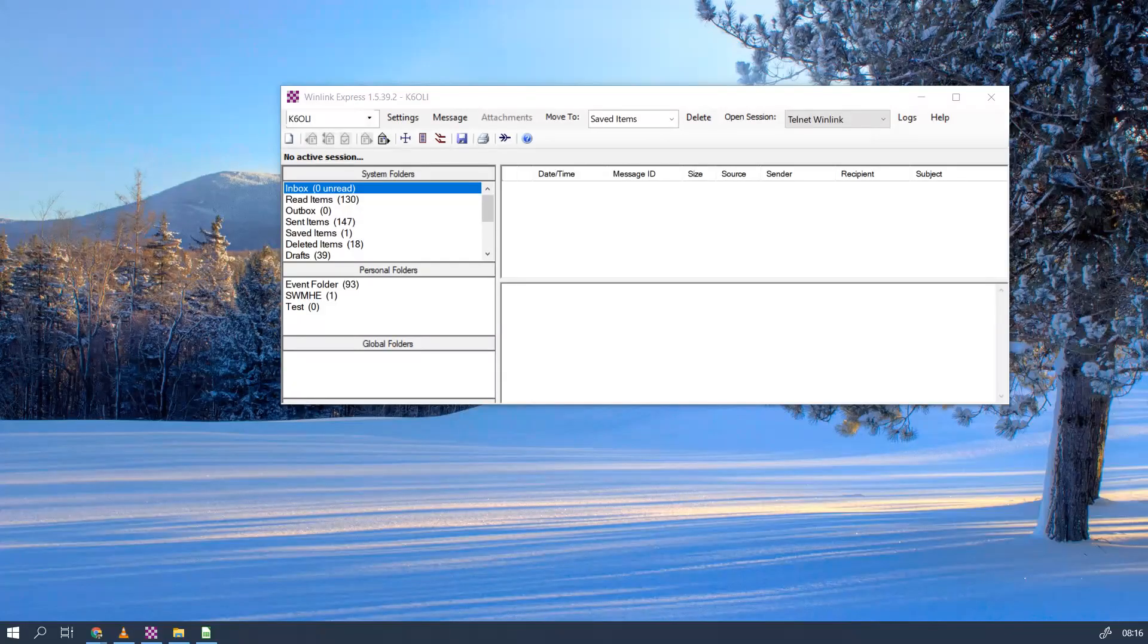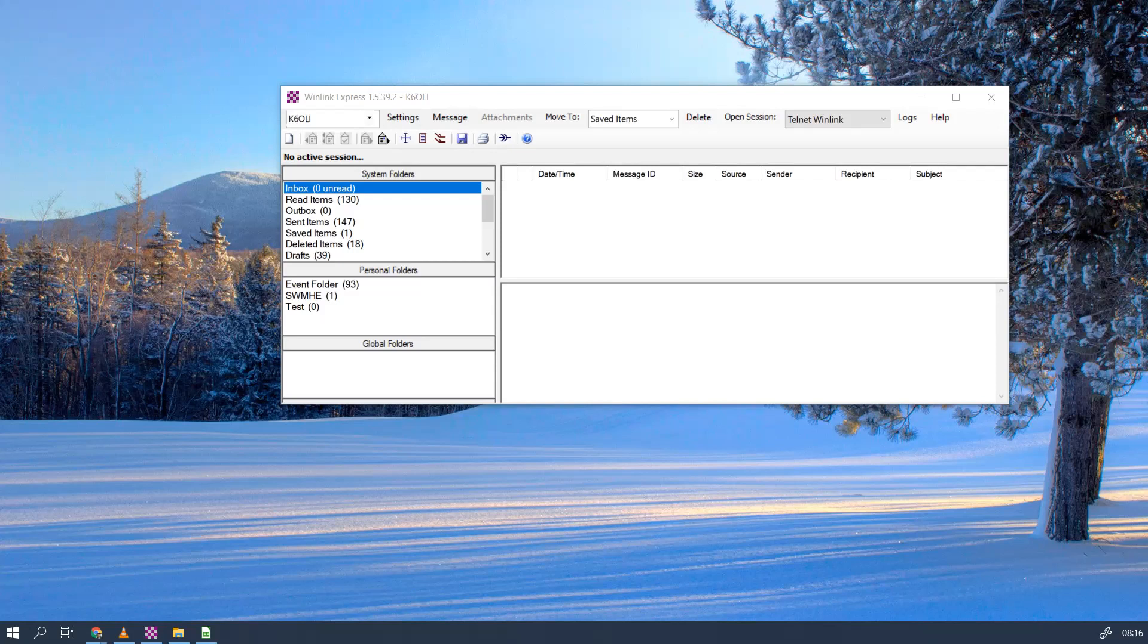Good morning, this is Oliver K6OLI and I'm going to walk you through how to generate an ICS 309 for CSV and spreadsheet use and how to open it with a spreadsheet. First, let's generate the ICS 309.